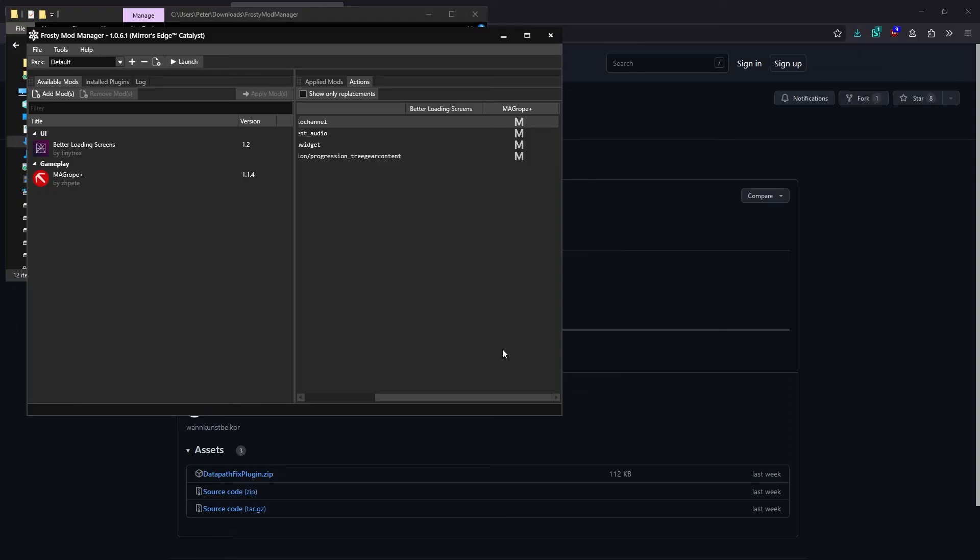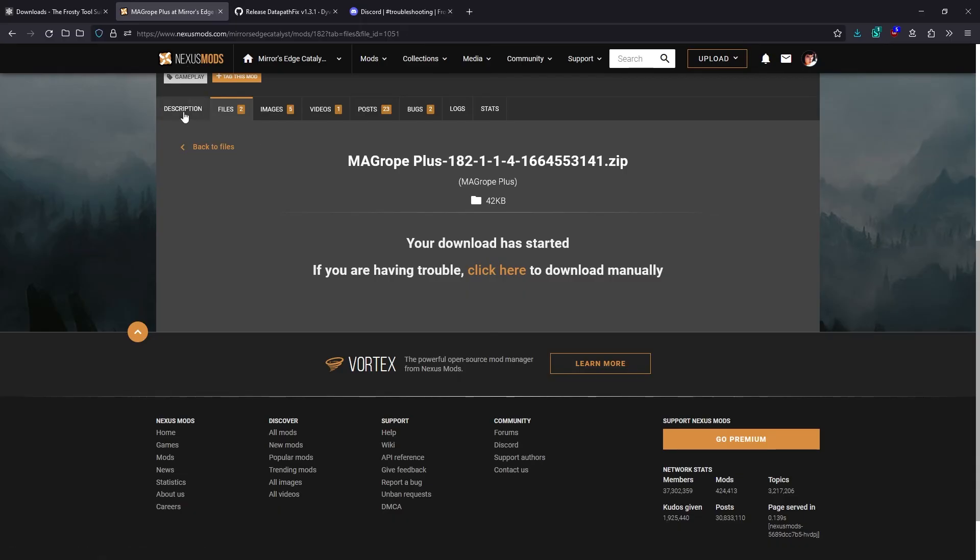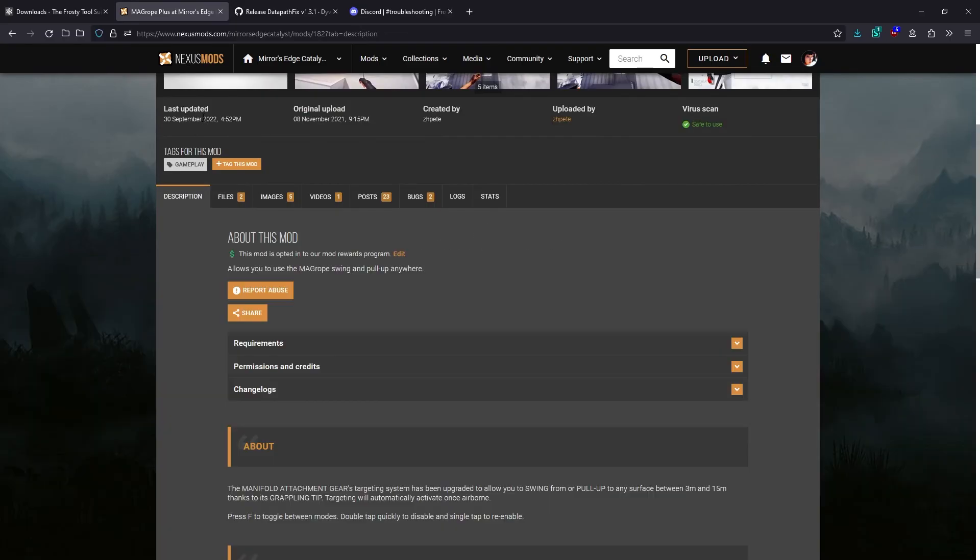If you have any conflicting mods, you should check out the mod description or Nexus page for them to see if there's a fix available. Likewise, if you need any other help with a specific mod, you should check out the Nexus page for it.